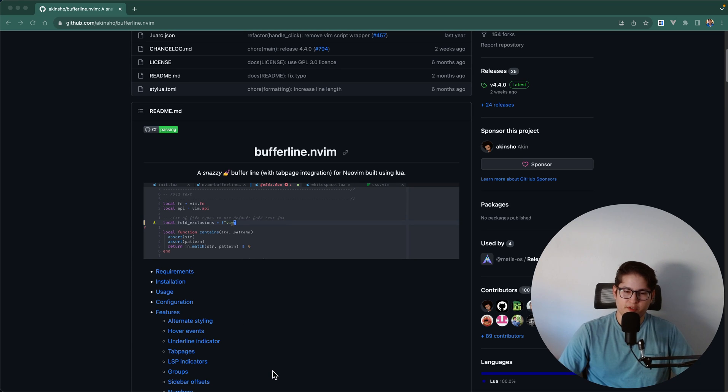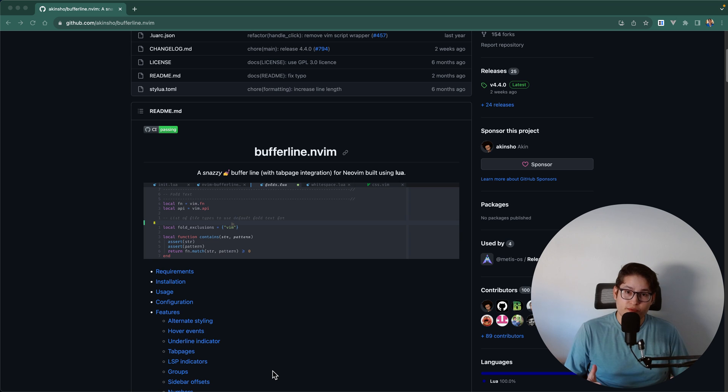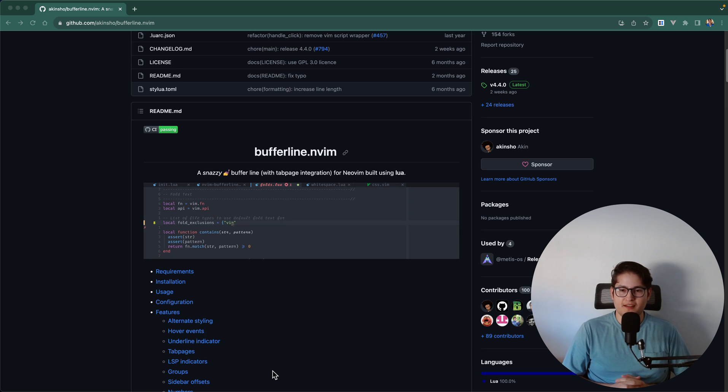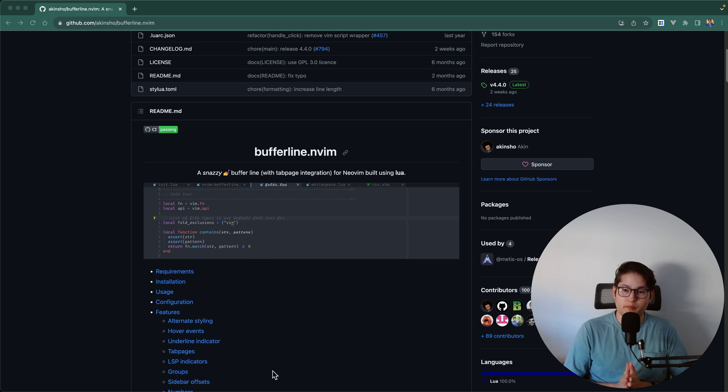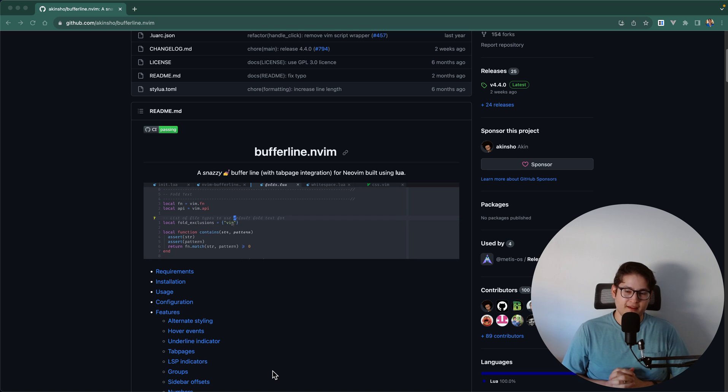Welcome back folks to our weekly NeoVim plugin video. In this series we are covering one NeoVim plugin a week and this week we have BufferLine.nvim.